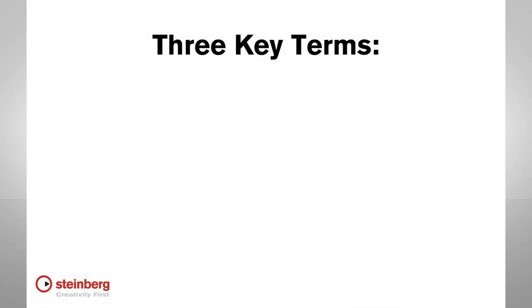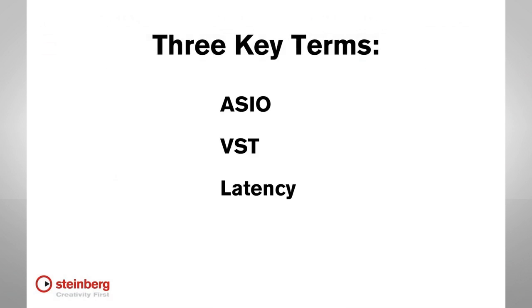Before we go any further, I want to explain three terms: ASIO, VST, and Latency.